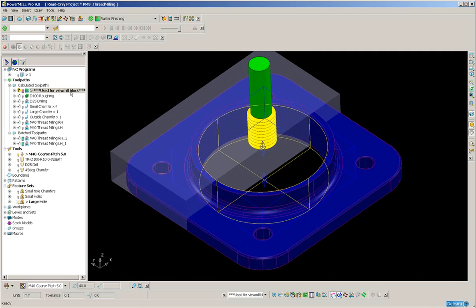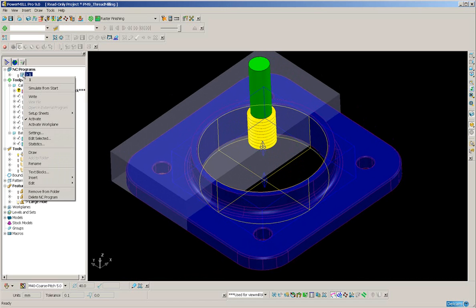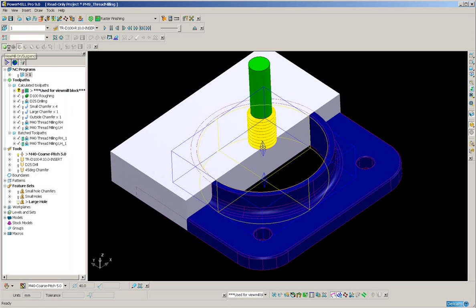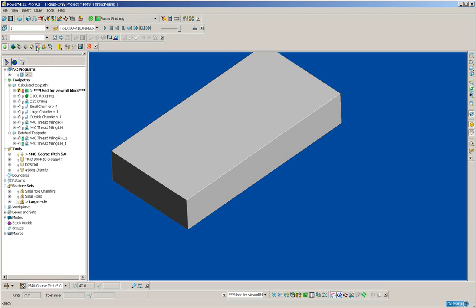And what I will do, to show this function simulated more easily, I will simulate the NC program that I currently have. So let's go into ViewMill, and I will use a rainbow shaded image and press play.